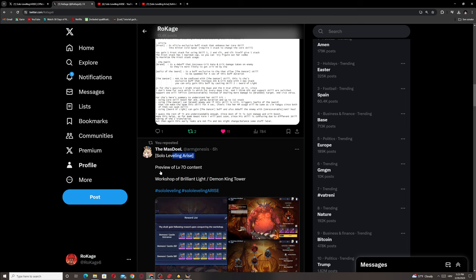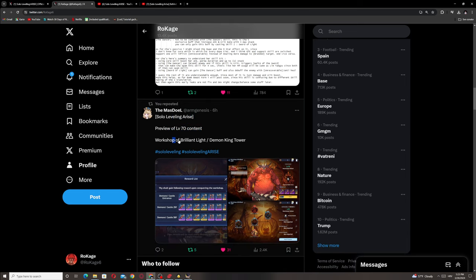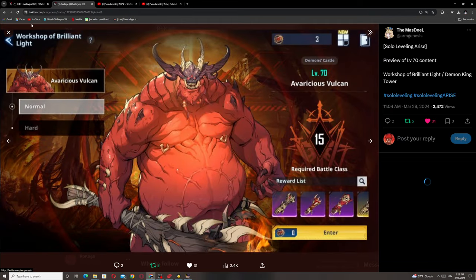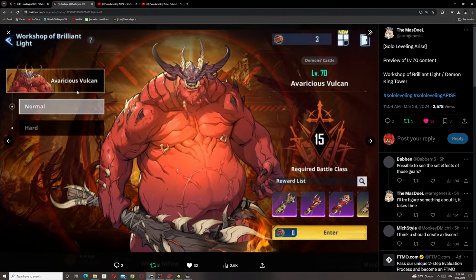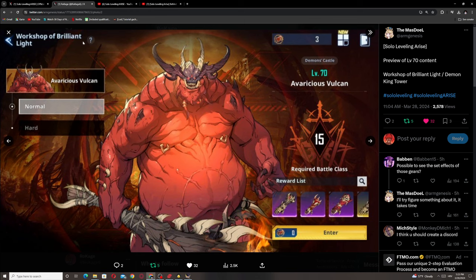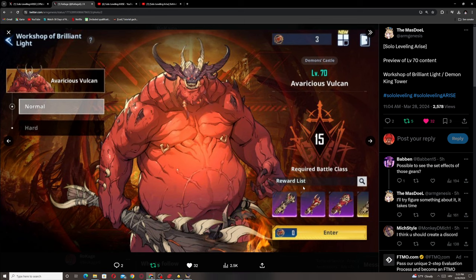Shout out to Mass Doll Solo Leveling Arise. Preview of level 70 content: Workshop of Brilliant Light and Demon King Tower. We're getting two game modes. Workshop of Brilliant Light has normal and hard. The prizes are the artifacts, which are the best to make your character stronger.